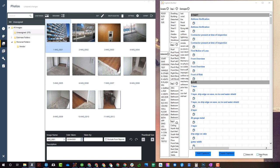And you notice down here in the bottom of Caption Builder I have next photo checked. So what this will do is automate the process to go to the next photo.